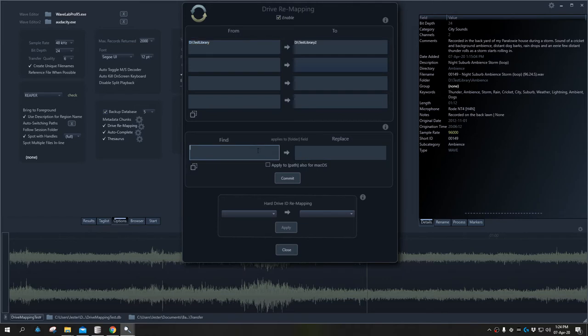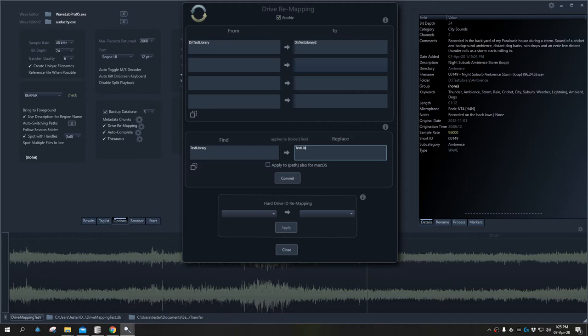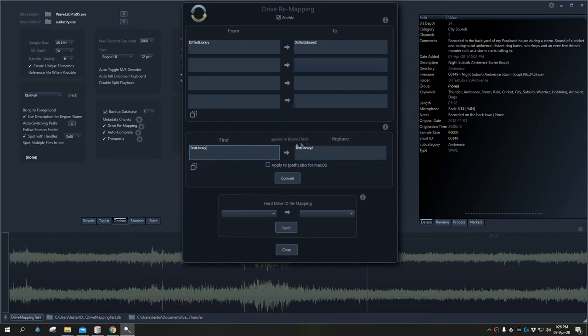The find and replace section of the tool can actually find and replace just the term that you need. We don't have to have the entire string from start to finish. I can simply replace test library with test library two. When we are replacing the find term with the replace term in our fields, we also have this option.